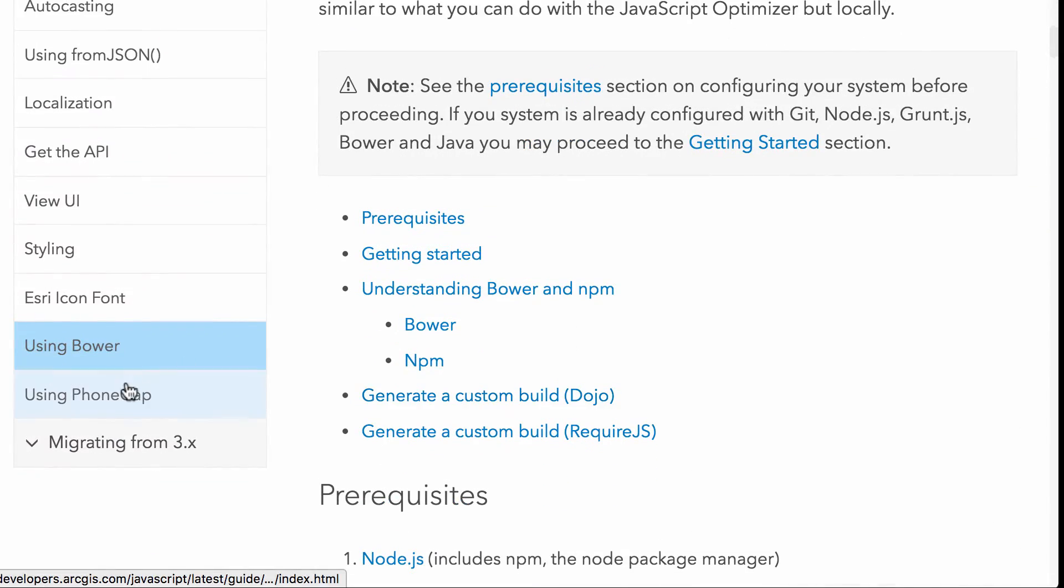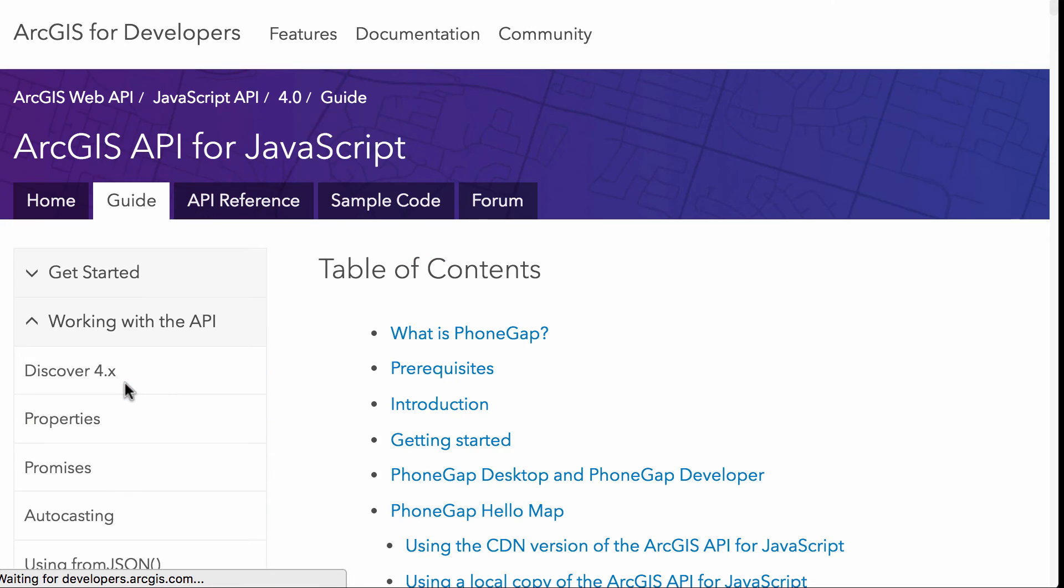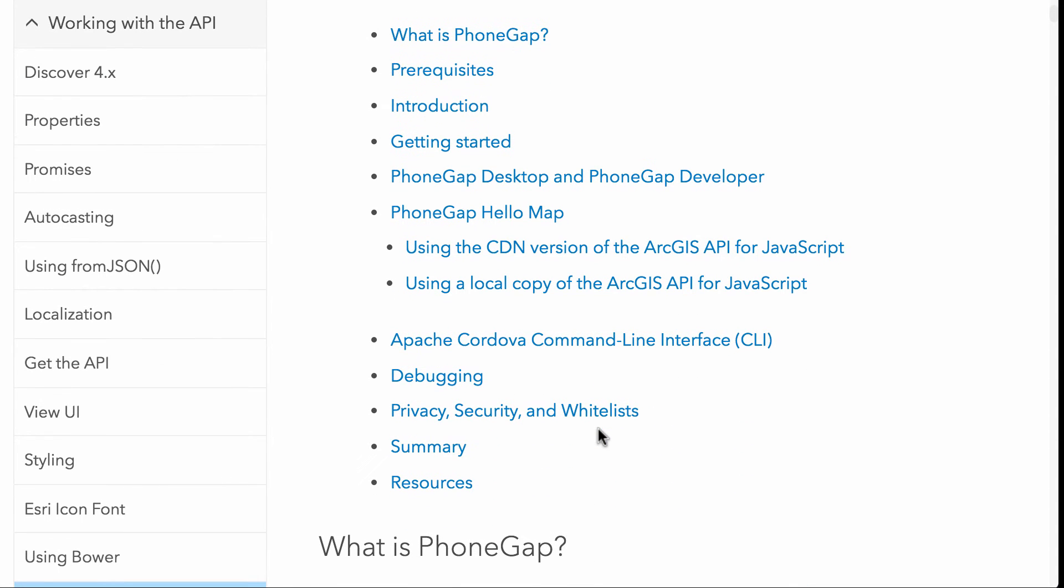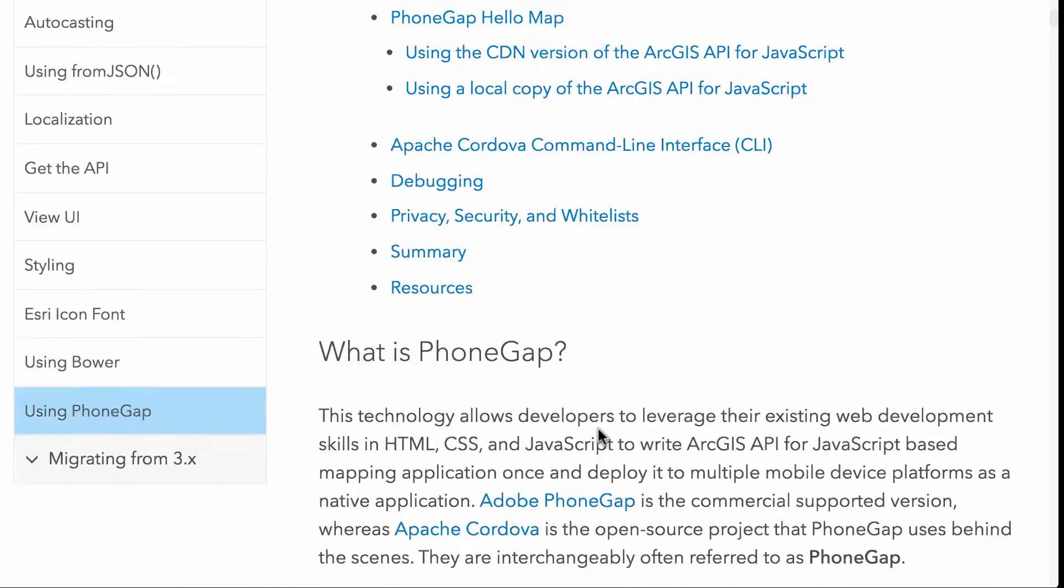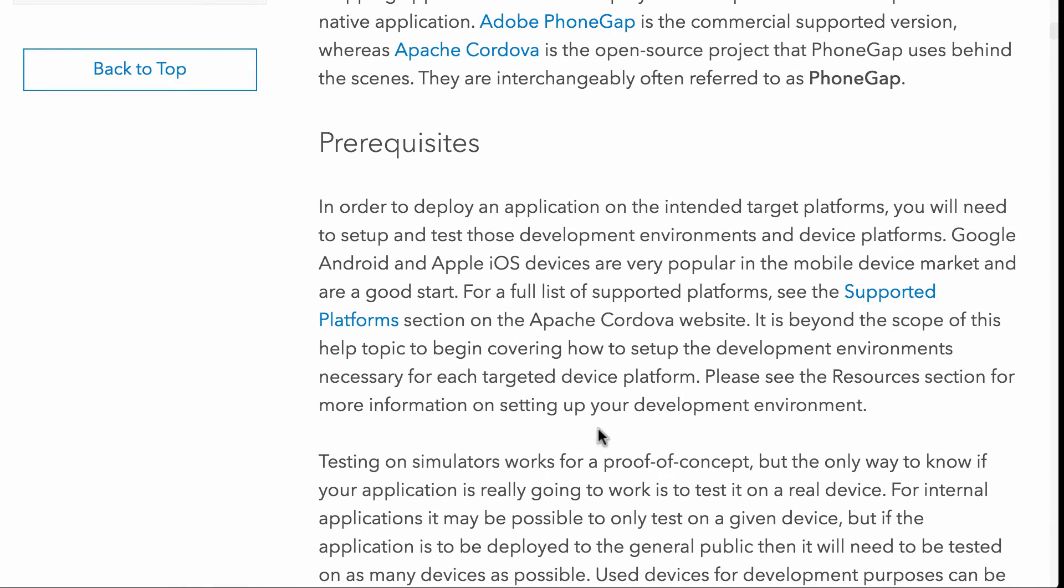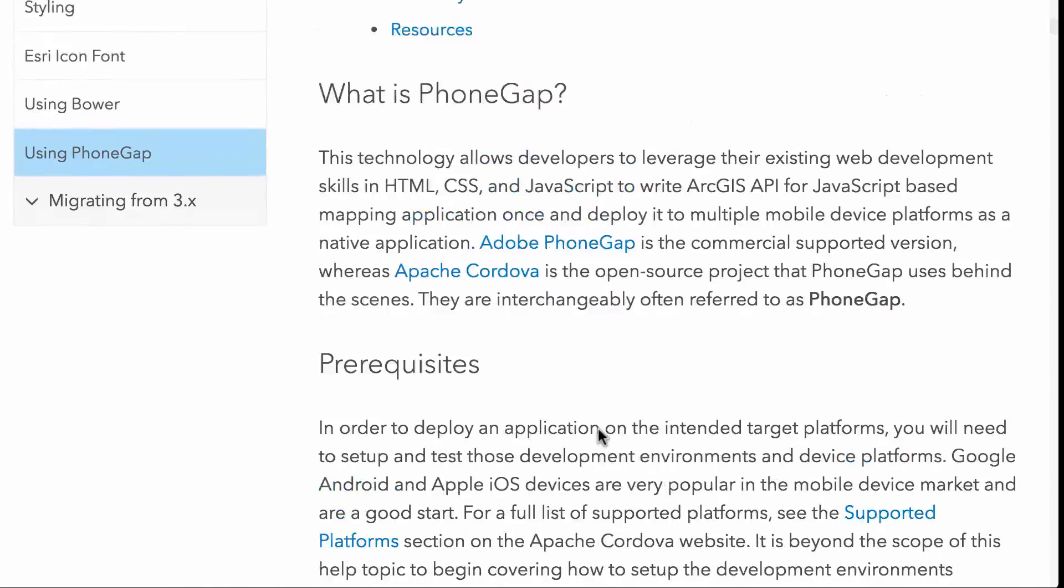So let's see here. There's even a section here on PhoneGap. So if you want to talk a little bit about how to use PhoneGap with the API, that way you can deploy the device in a native environment, work with Apache Cordova, things like that. If you're working on mobile devices, this might be something you would be interested in and you want to take a look at. So how do you suggest reading this over and get a little bit familiar with it?